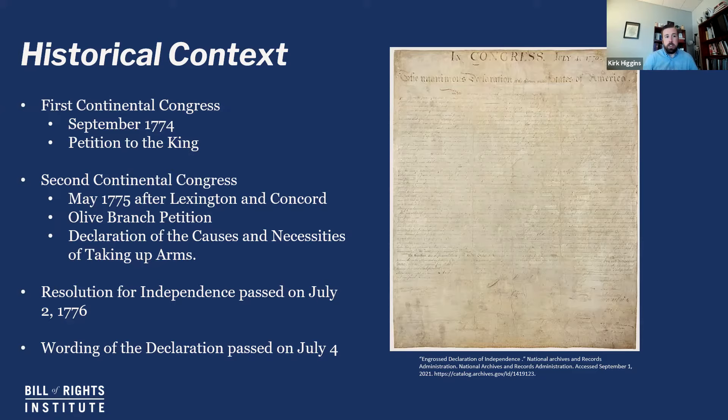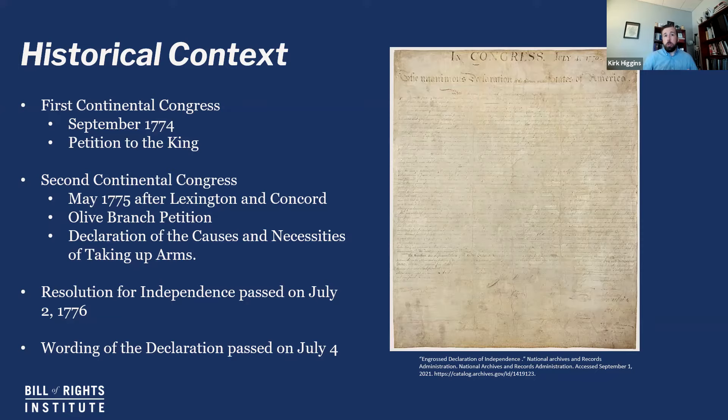The first Continental Congress had been formed in September of 1774, and at that Congress, in response to certain frustrations they had with the King and Parliament back in Great Britain, the Continental Congress had sent out a petition to the King in hopes of resolving their issues peaceably. They then formed a second Continental Congress in May of 1775, after the battles of Lexington and Concord. And it was during that Continental Congress that what's known as the Olive Branch petition was sent to the King.